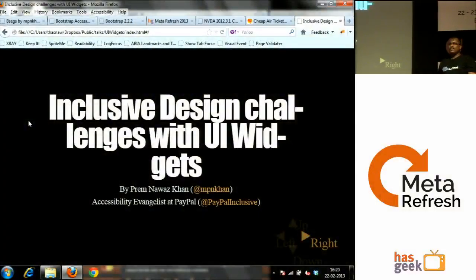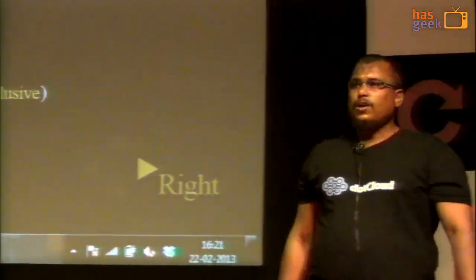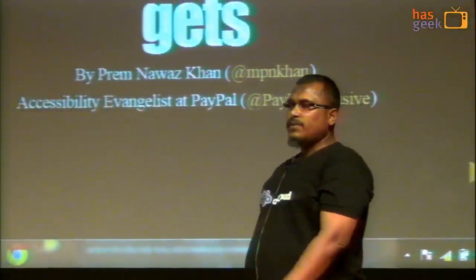This is a session which I personally think is extremely important. Prem, who works at PayPal now and previously at Yahoo, is going to talk to us about inclusive design — how one ensures that different parts of your website are accessible to everyone regardless of their abilities or disabilities, and the challenges that inclusive design poses to developers and designers for UI widgets.